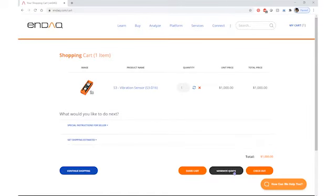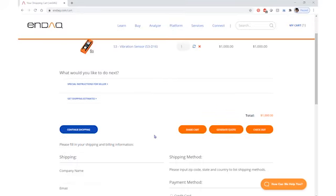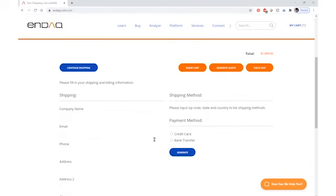At the bottom of the page, there's a button that says Generate Quote. Once you click on that button, some fields will appear beneath your cart.